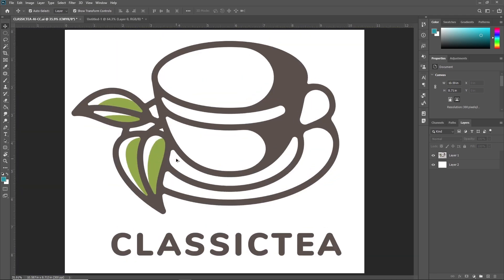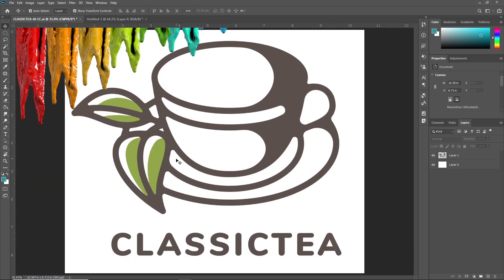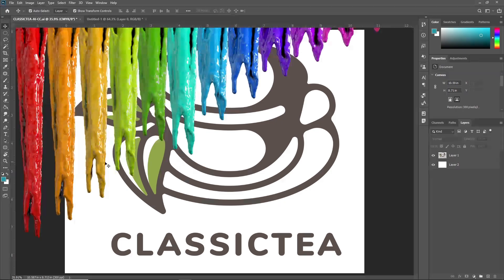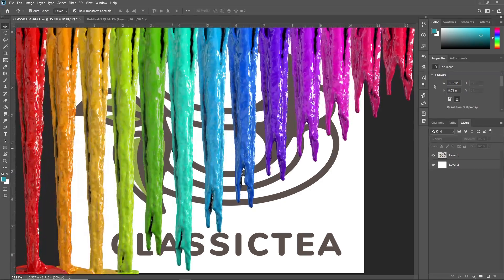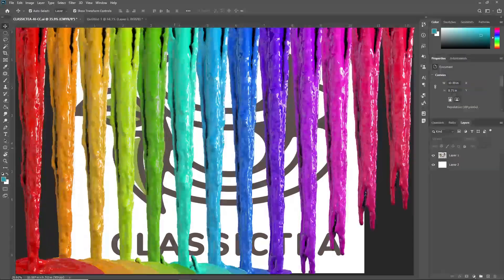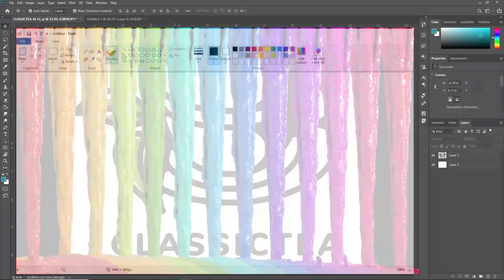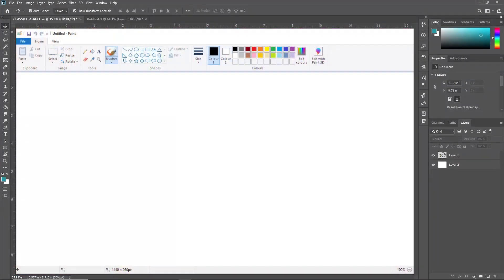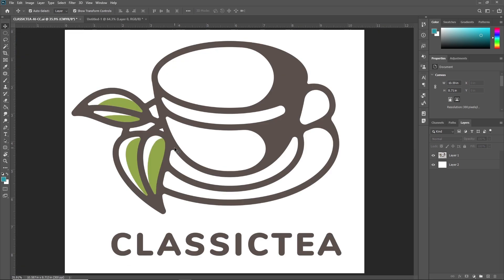The Paint Bucket tool does just what it sounds like — it lets you fill in a selected area with a color or a pattern. You might have used it in a program like Microsoft Paint. It works the same but with extra features.